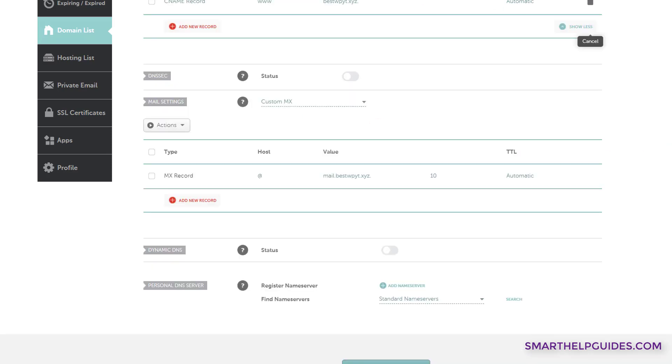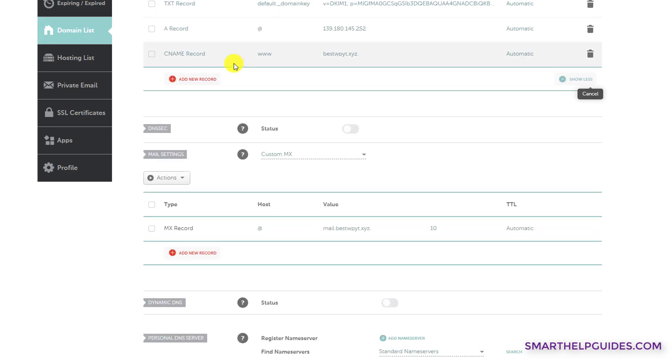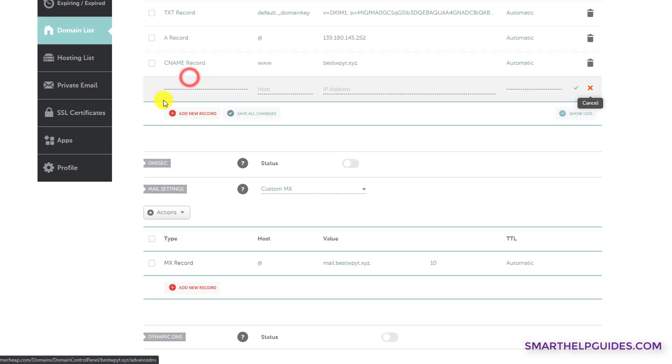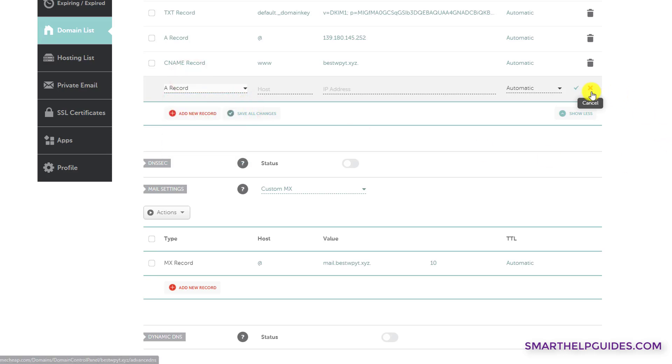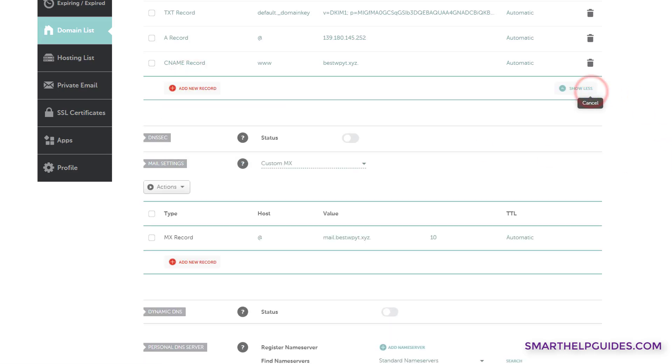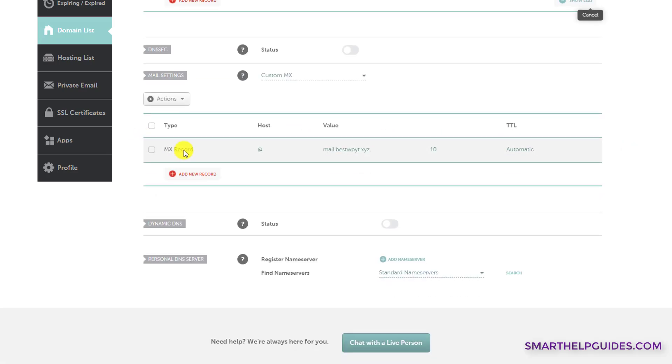And another very important record is the MX record, which is important to make sure that all the emails sent to you at your business domain email address, custom domain email address, reaches you. So for that, Namecheap interface is a little different. You will not find the MX record option here, if you see. So for that, what you have to do is just scroll down and you will see this option here.